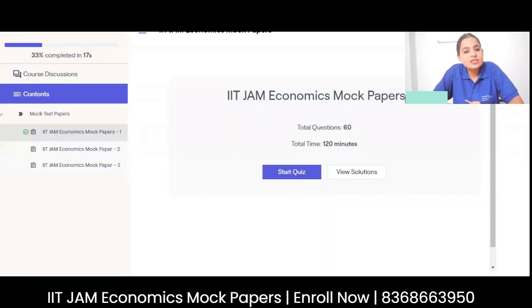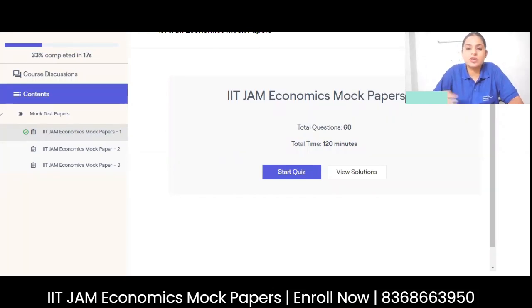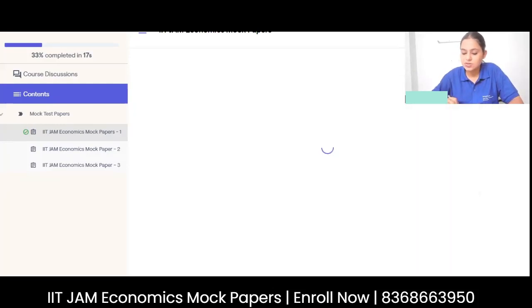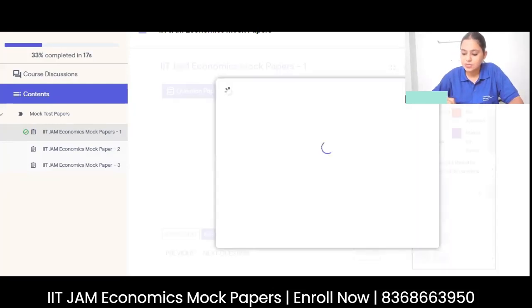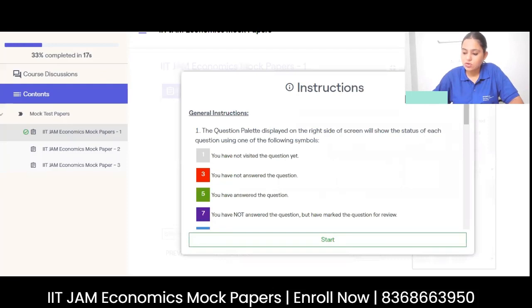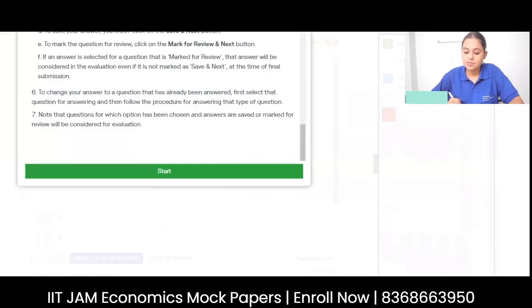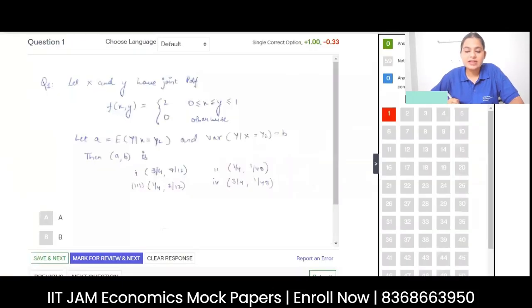Let us go ahead and solve the first mock paper for IAT JAM 2023 preparation. I'm going to go ahead and start the quiz. These are all your instructions, please go through each of these instructions, then start.